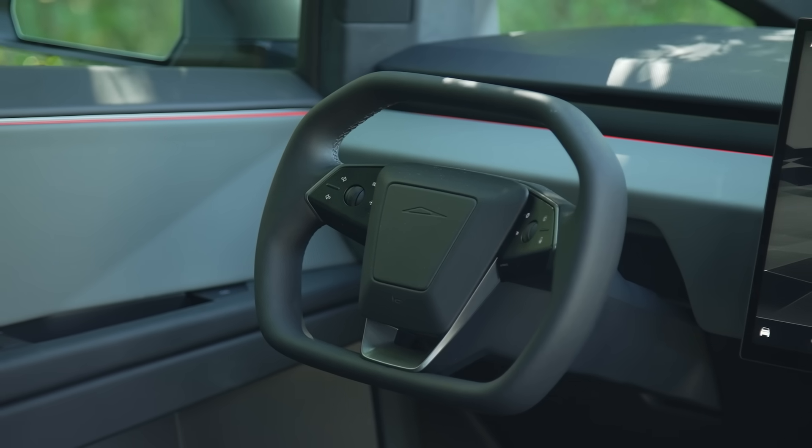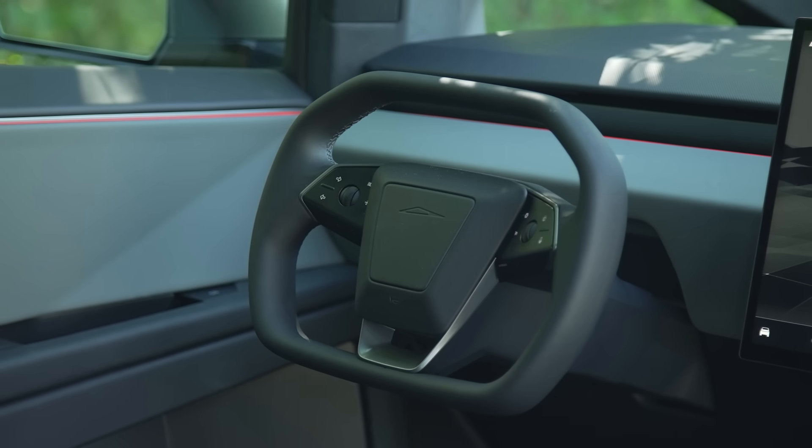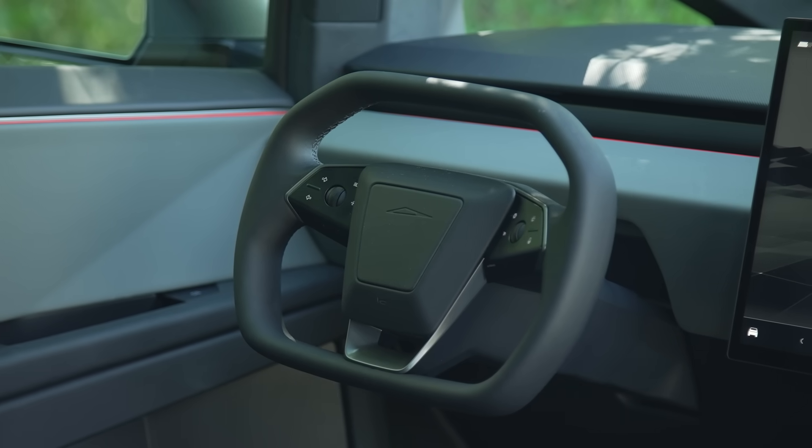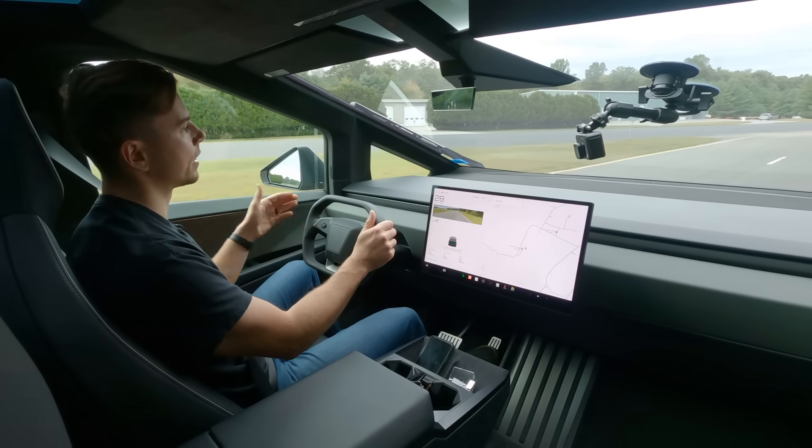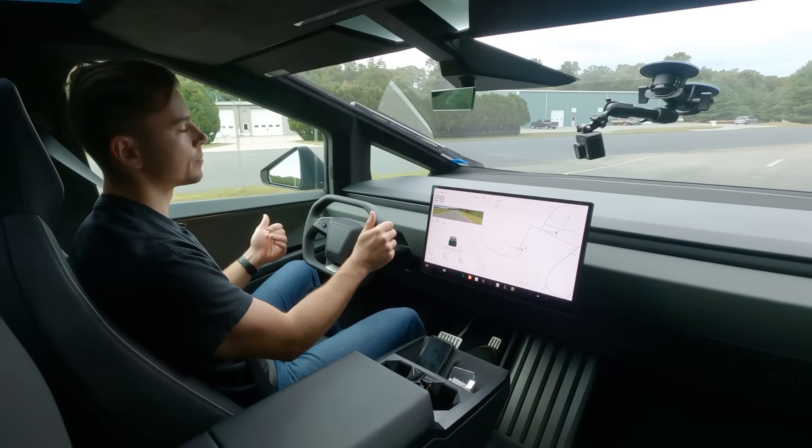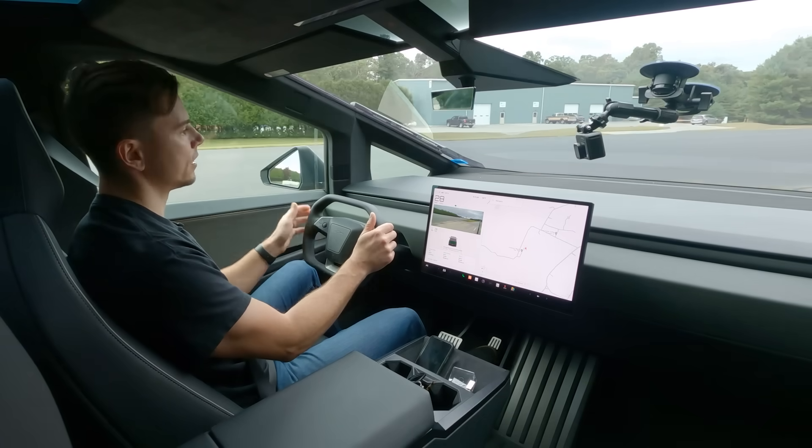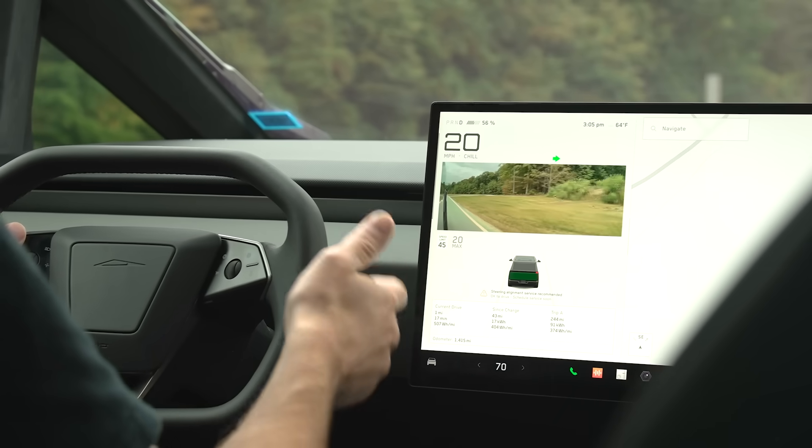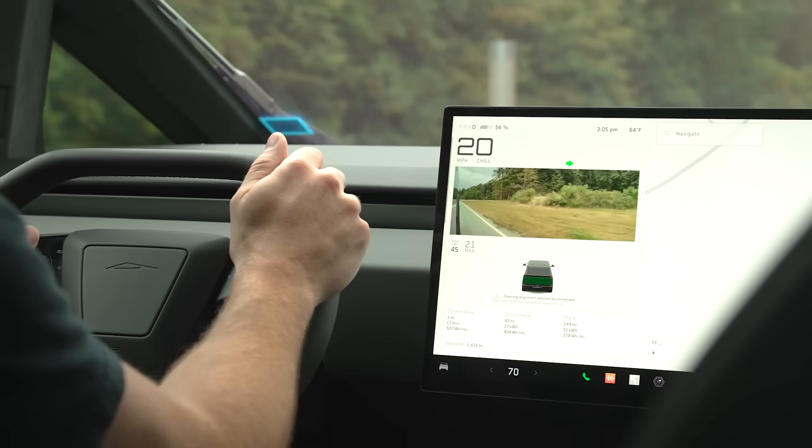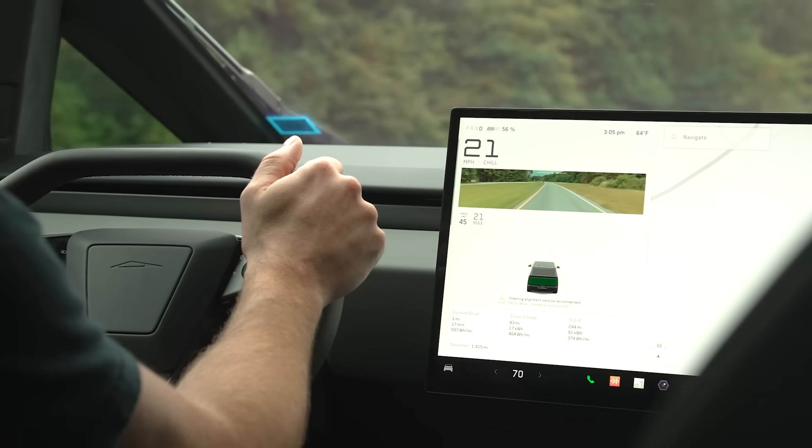And it's missing some other things you might be used to too like turn signal stalks. Turn signals are here on the steering wheel. It's another thing it is not ideal let's admit that but you can get used to it. And the turn signals in particular you press the button here it activates and then when the truck senses that you've either completed the turn or you've merged to the next lane it'll auto shut off.